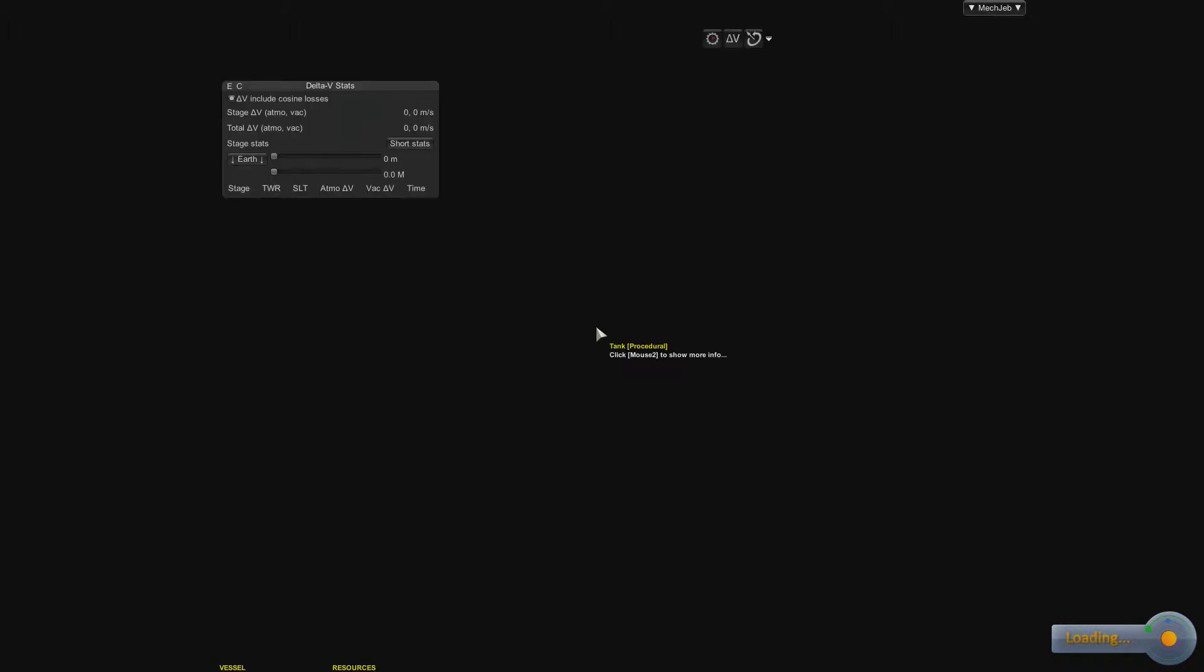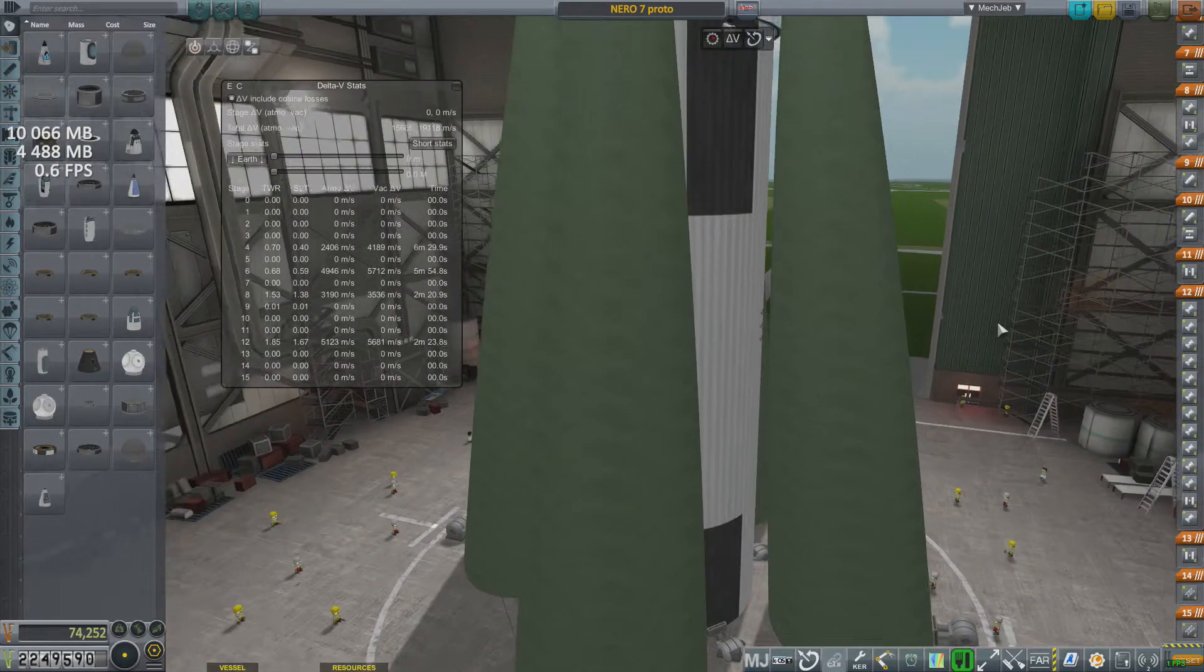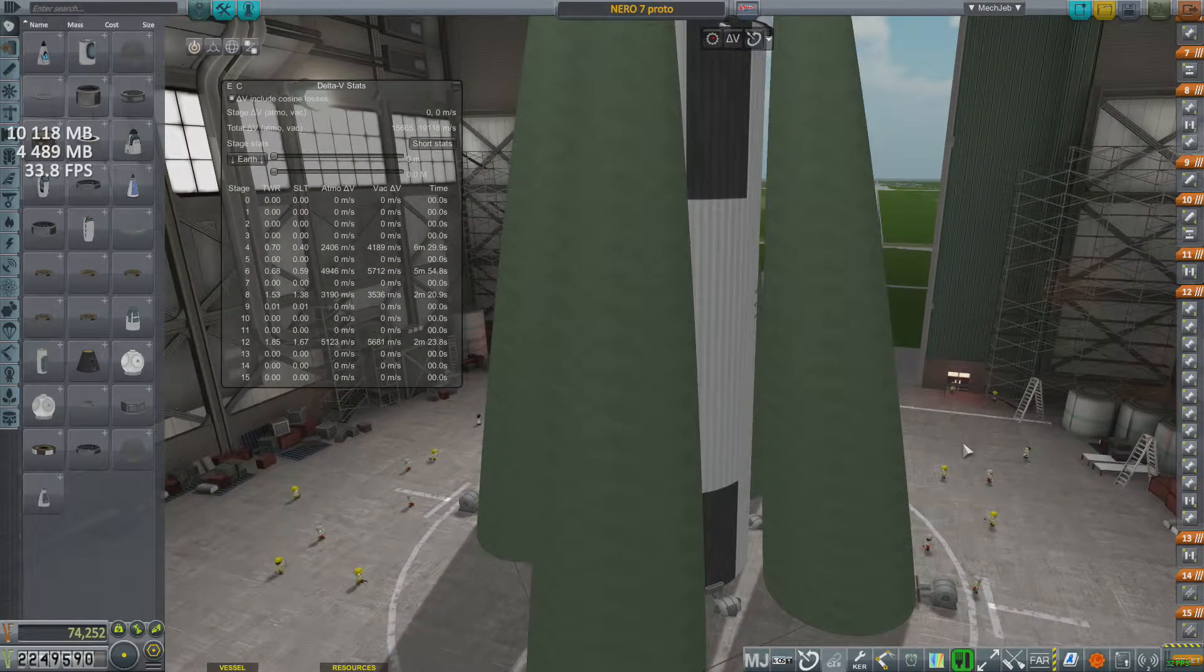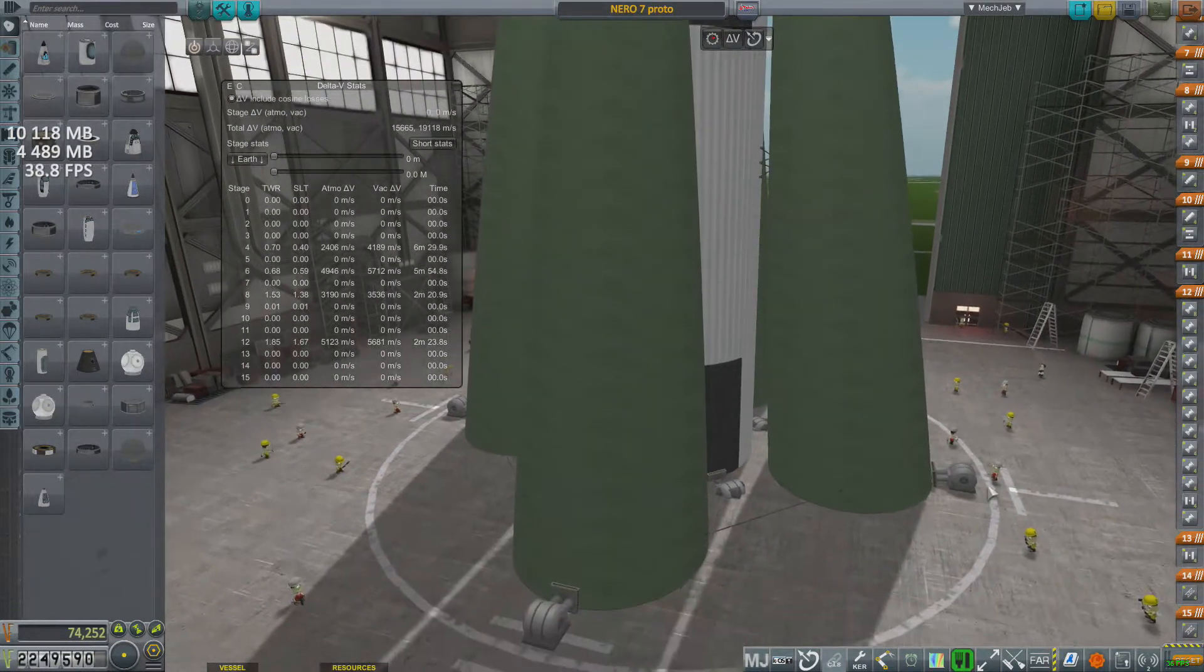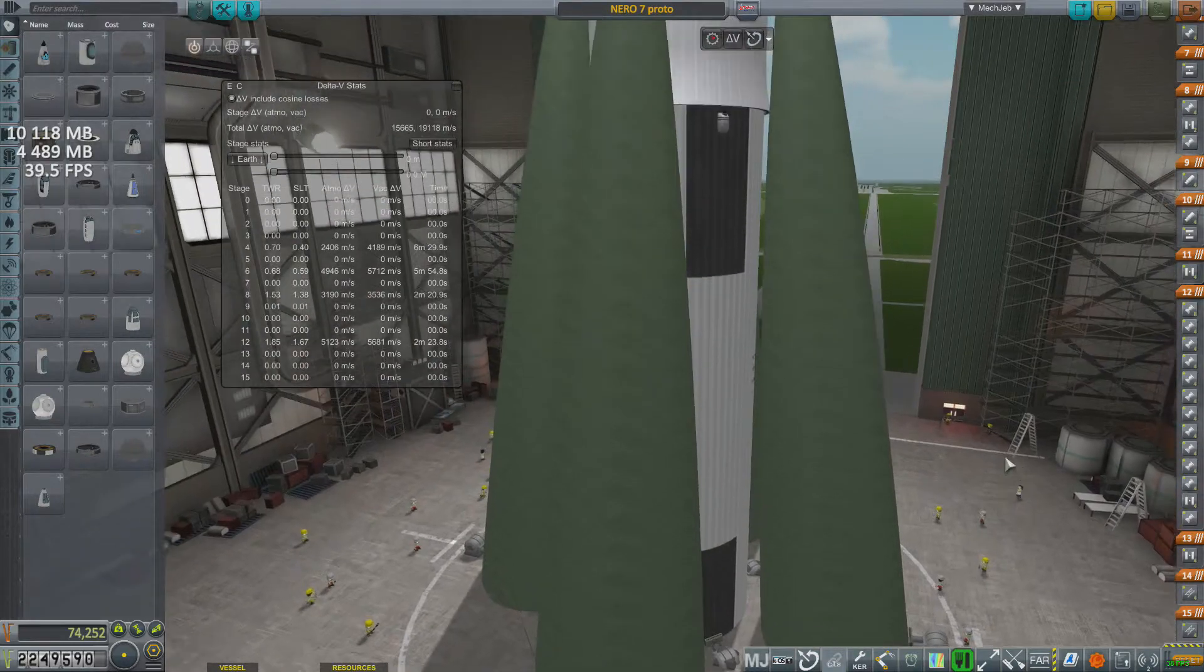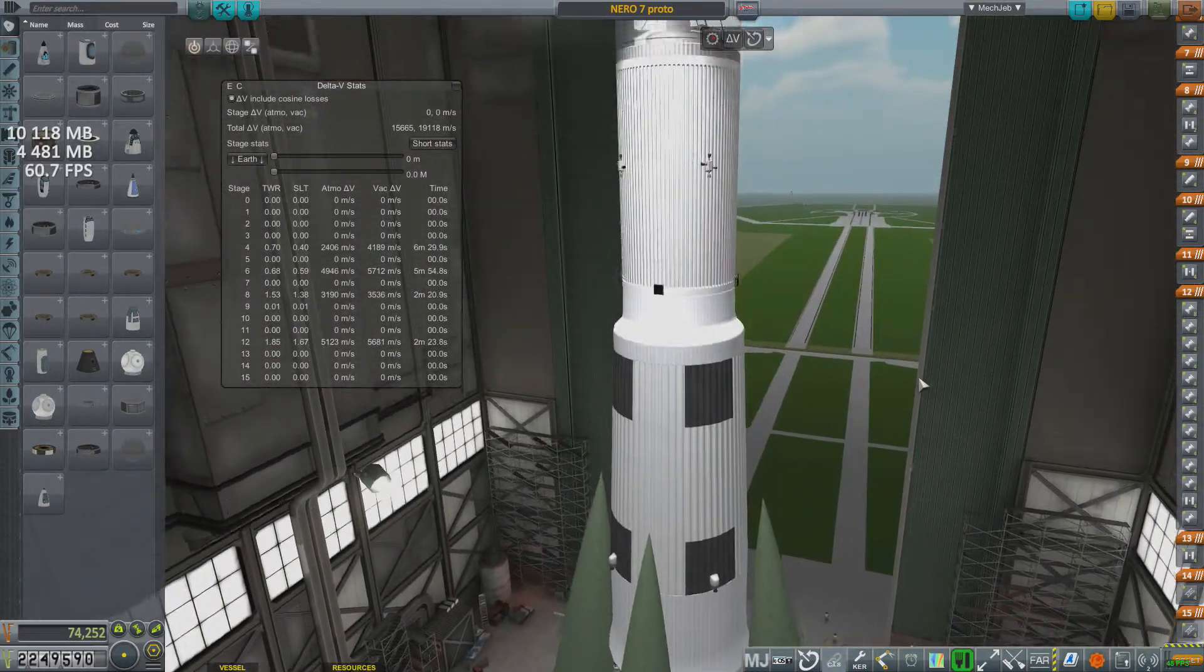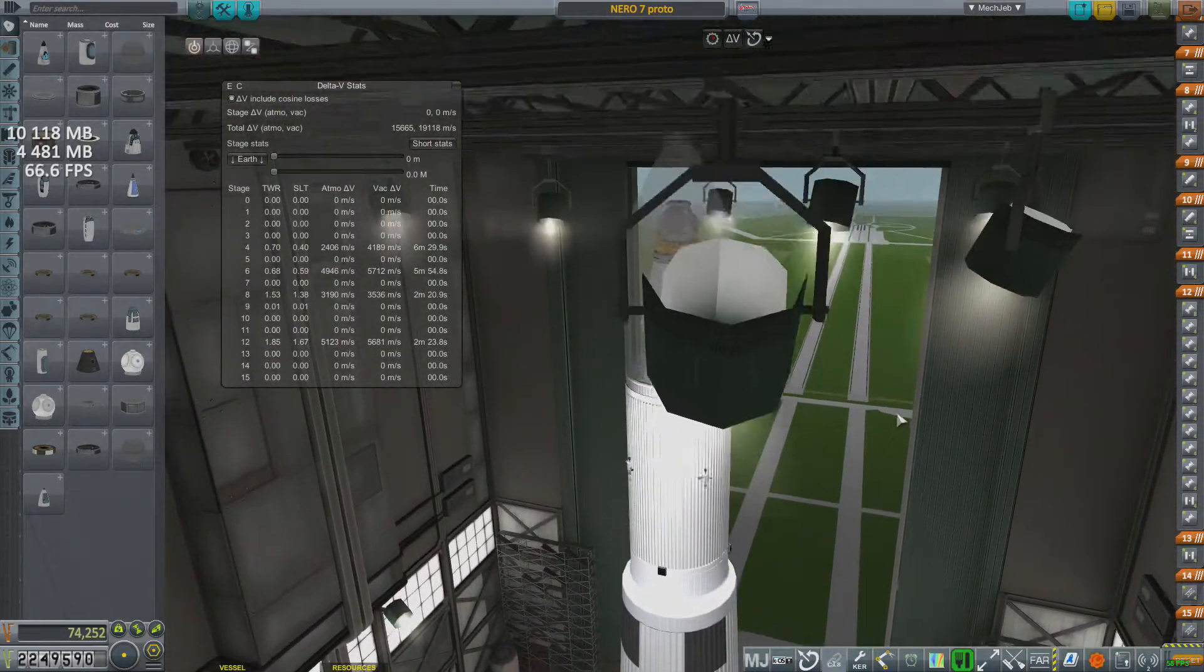Although the first stage RD rockets from the last episode were actually really nice. They have a lot of thrust, and you'll see here in a bit that I've used a ton of them to design this rocket, and it's actually, for the first time, a rocket that's too big to even fit in the VAB. It's the Nero 7.